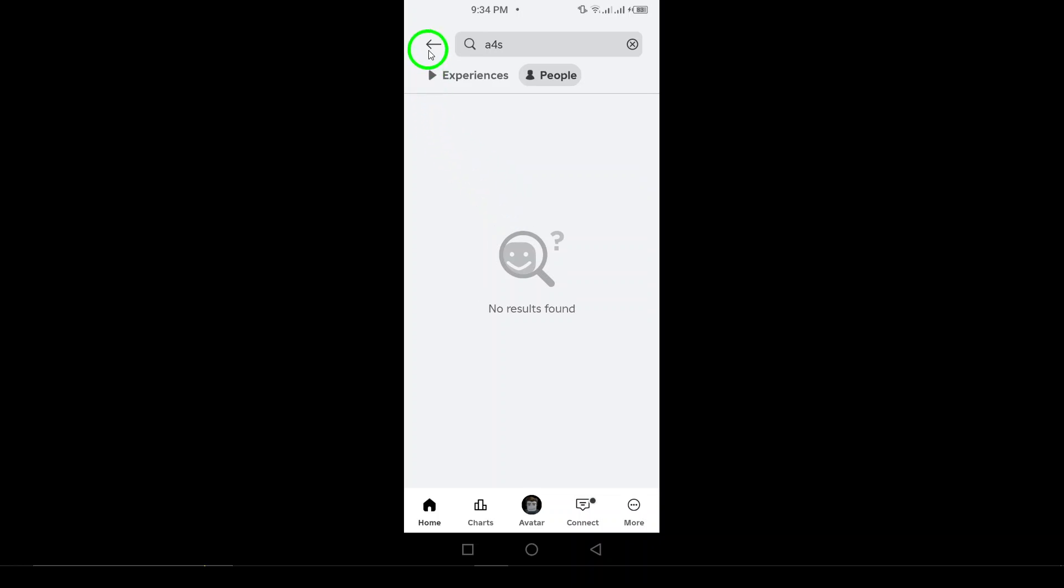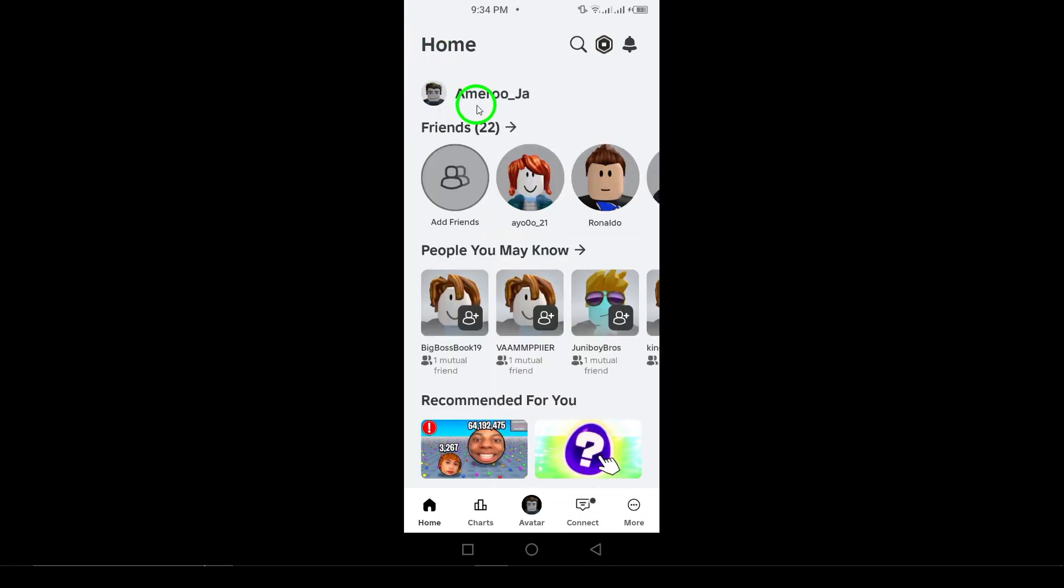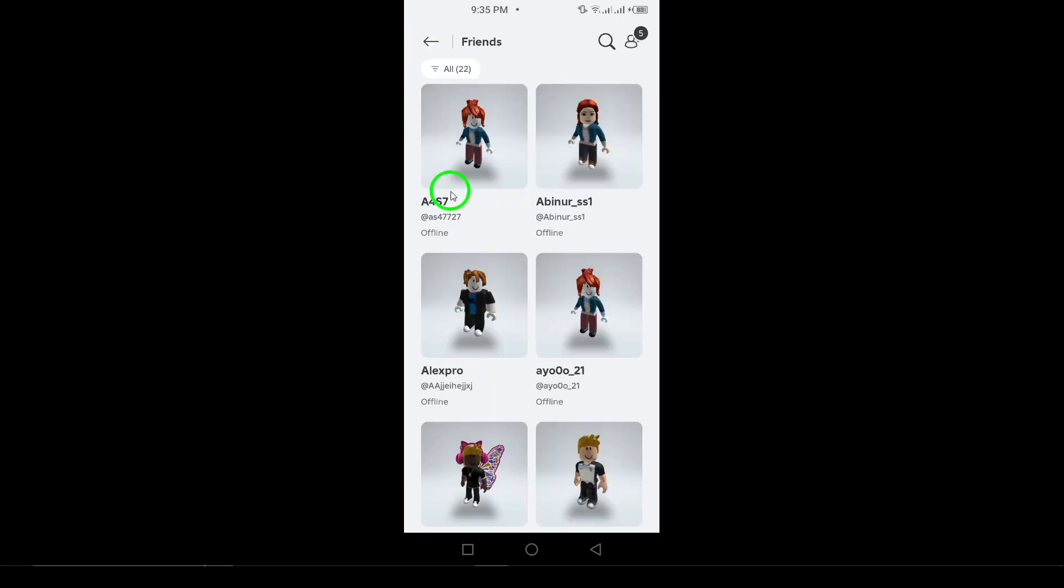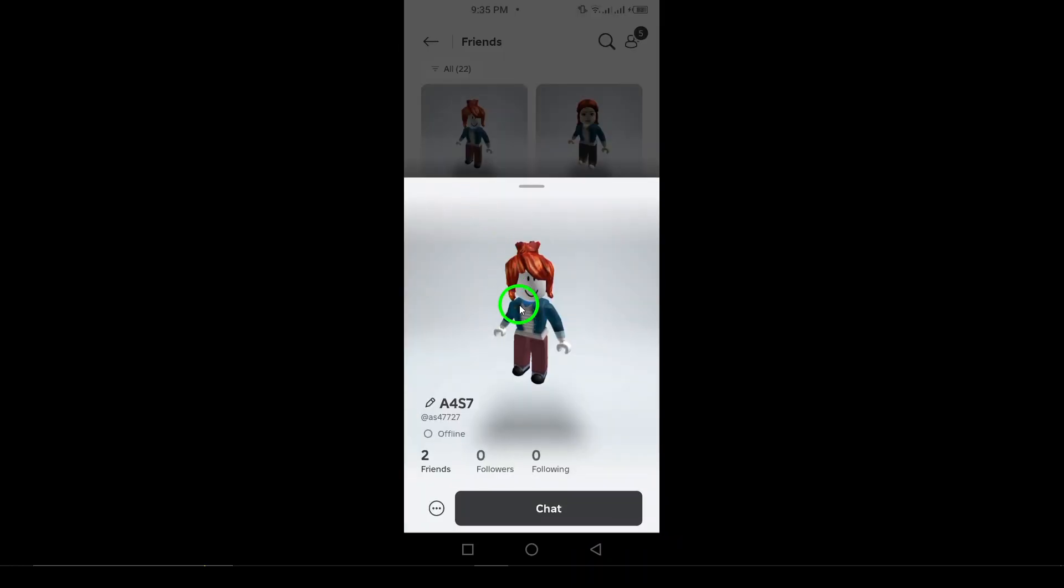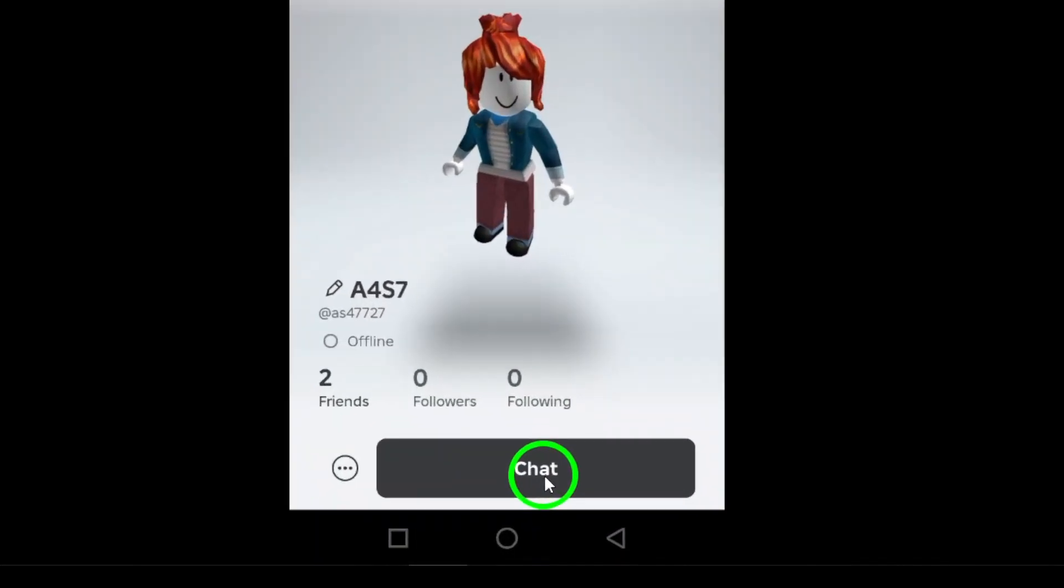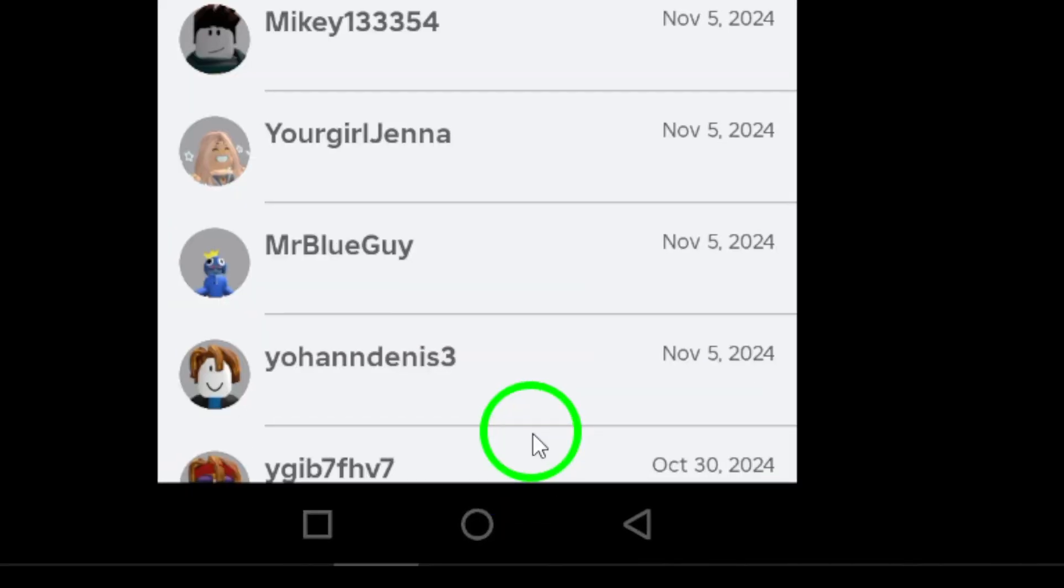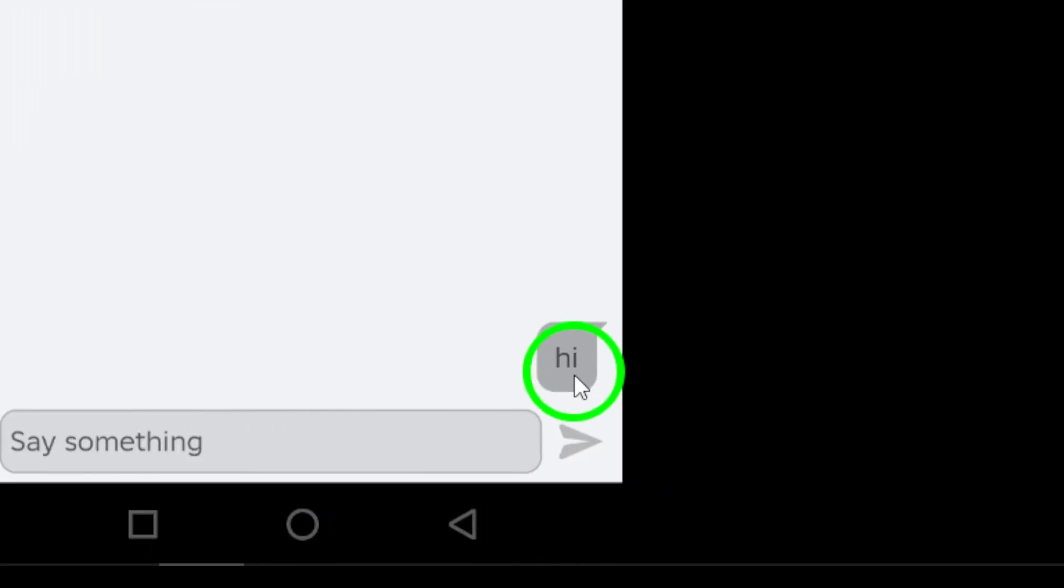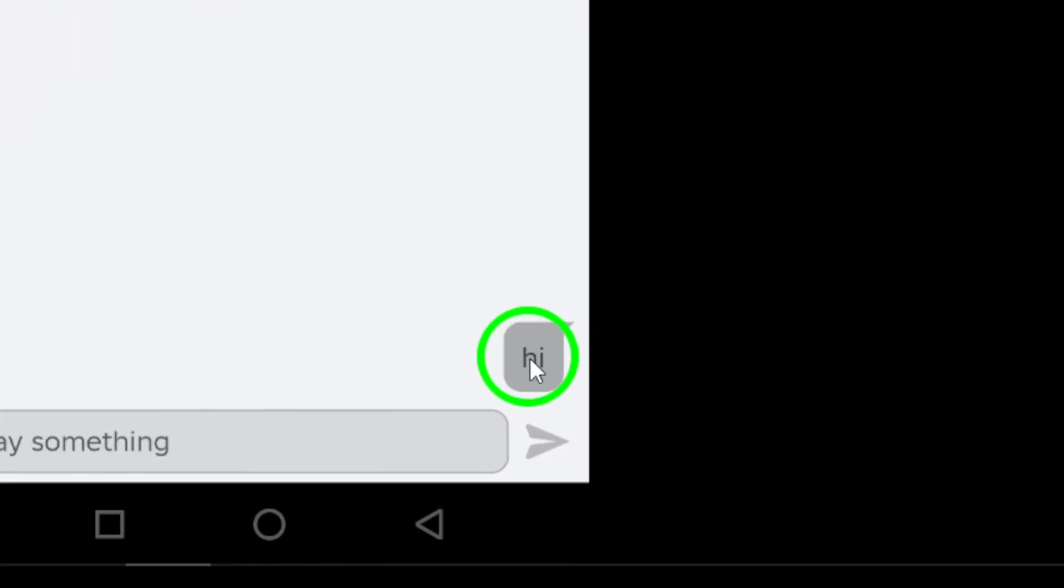Next, try sending them a message. If your message shows failed to send, it could mean you've been blocked. This message error is often a direct sign that your connection has been severed.